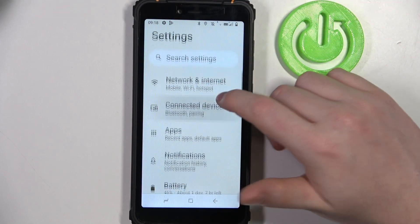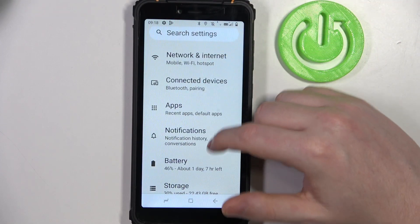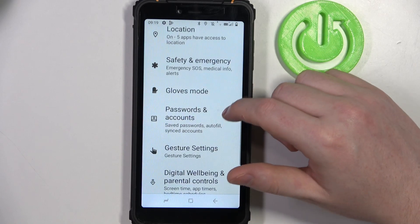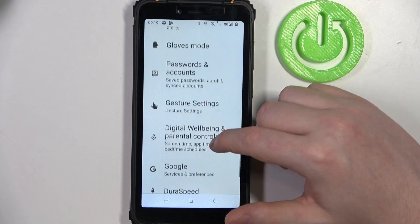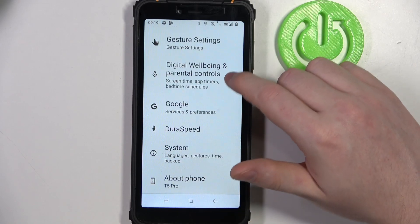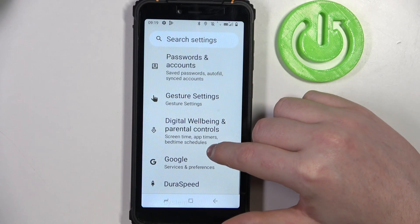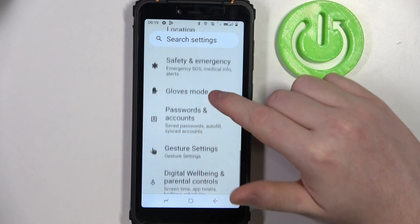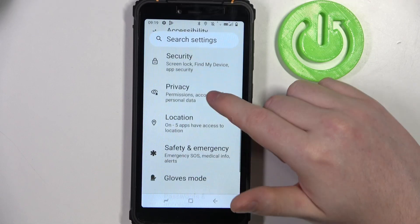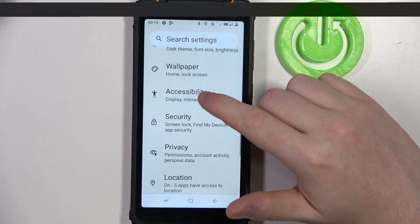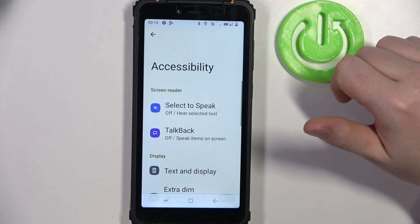To manually adjust the settings we'll need to scroll down and look for accessibility settings. Here it is.